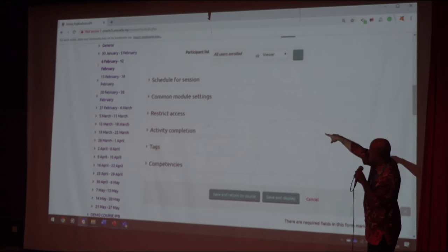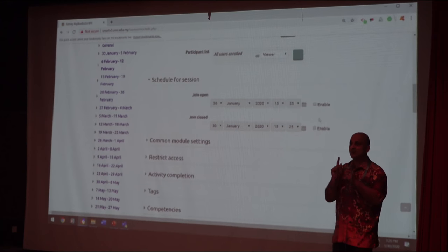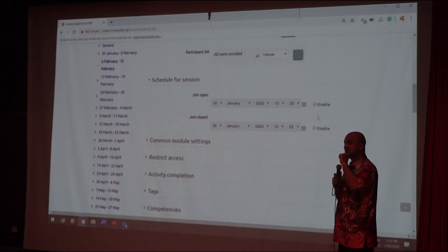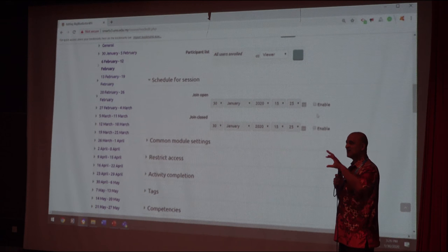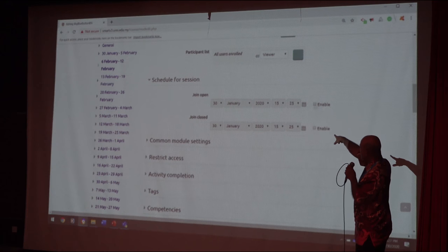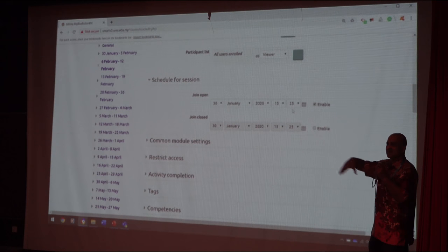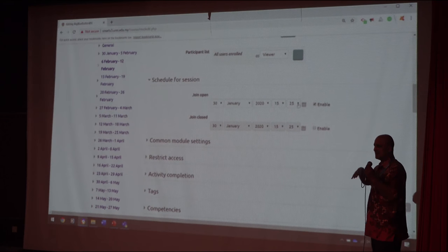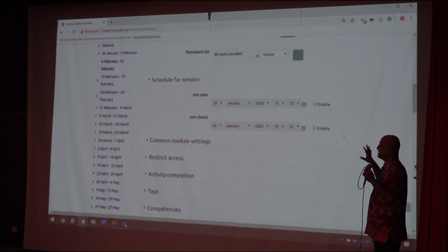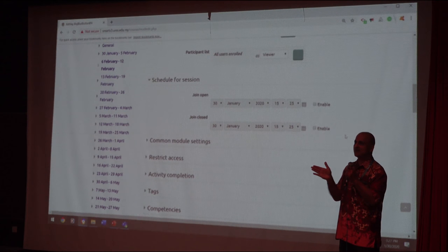'Schedule for Session' is the time of your replacement class. This is considered face-to-face — it is equivalent to giving a two-hour lecture in class. You set your time, for example 30th January, and give the time range. I won't enable the session here since we are in this room, but when you enable it, students can only access your lecture between 9 to 11 or whatever time you set.